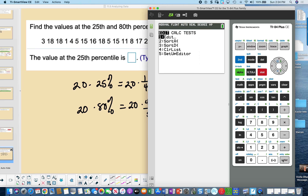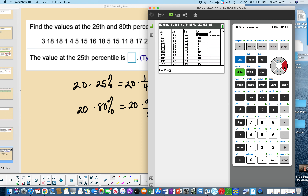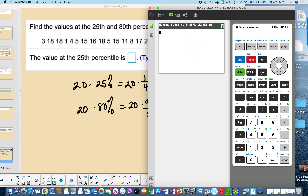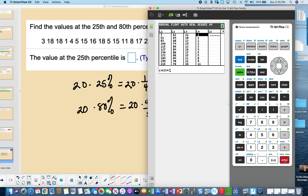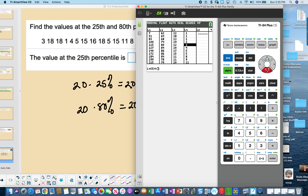The data is in L4. Go to STAT, press 2 to Sort, choose L4 (2nd 4), and press Enter to sort. Return to STAT and Enter to view the ordered list. The 5th value is 3, so the 25th percentile is 3. The 16th value is 16, so the 80th percentile is 16.